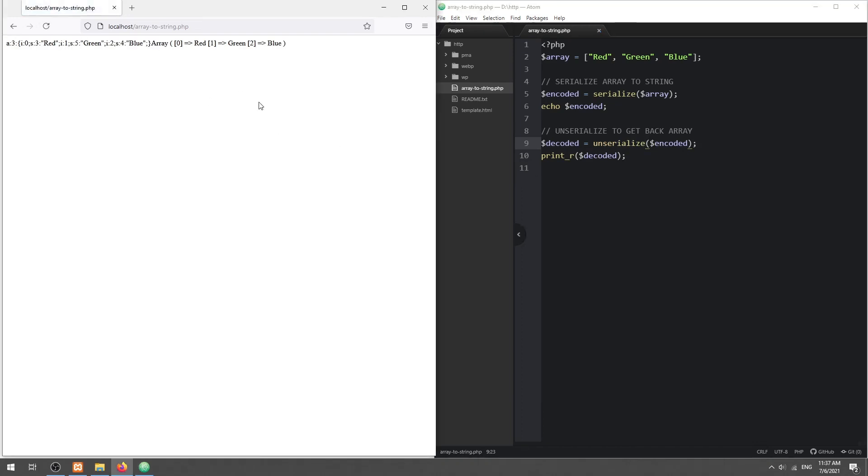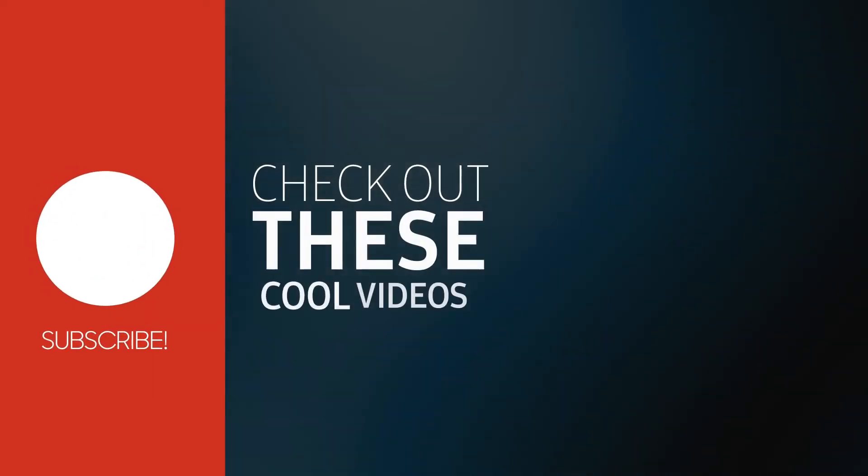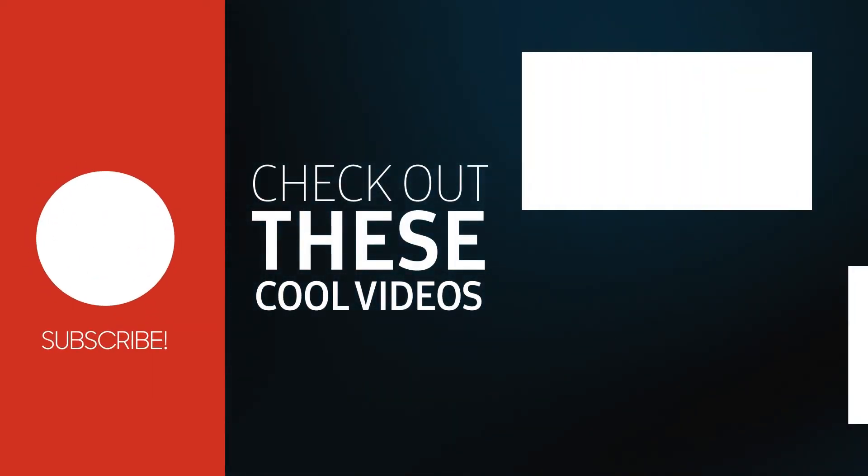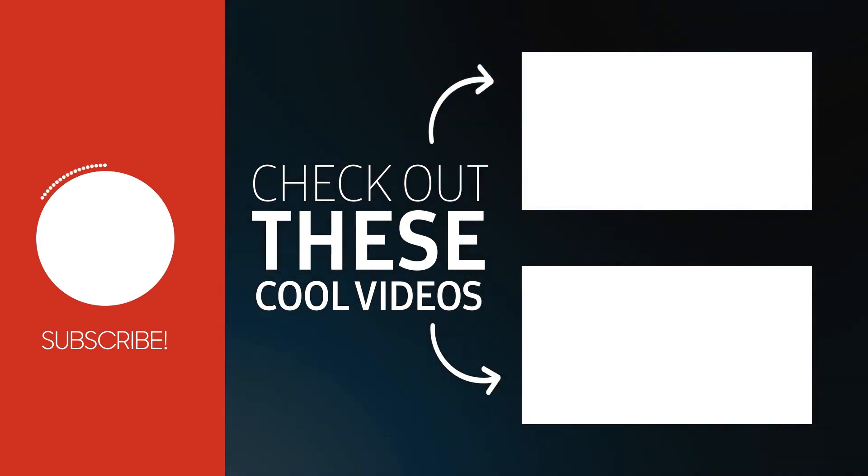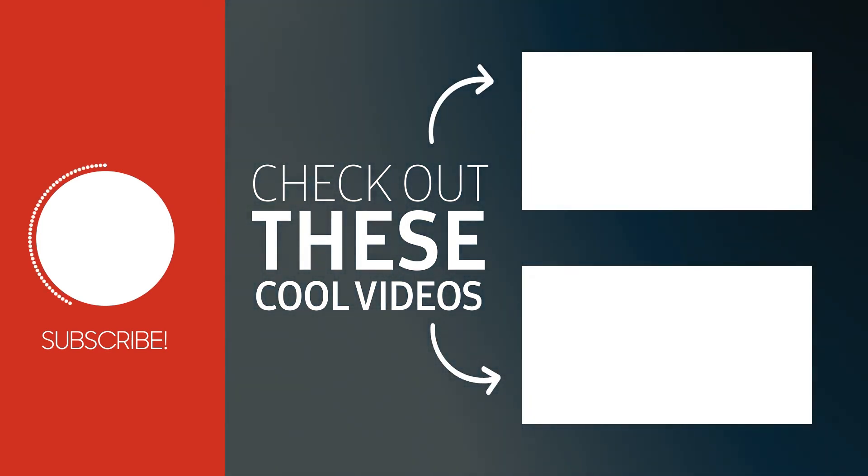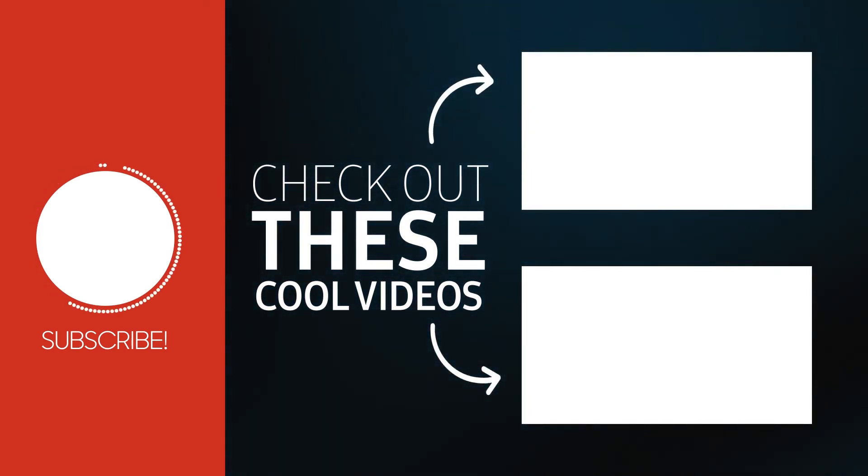With that, we have come to the end of this short tutorial. Thank you for watching. Thumbs up, subscribe, and hit that notification bell if you want to learn more. See you in the next one.